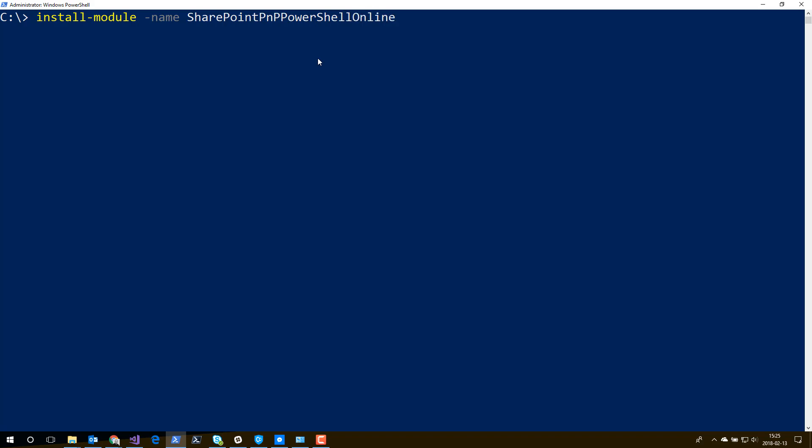If this is the first time you will install a module using install module, you might be getting the question if you want to install NuGet. Just confirm that question. I did it already. So in this case, I press enter.